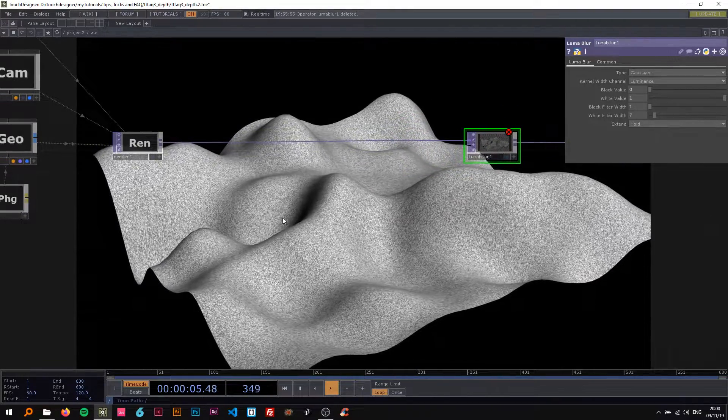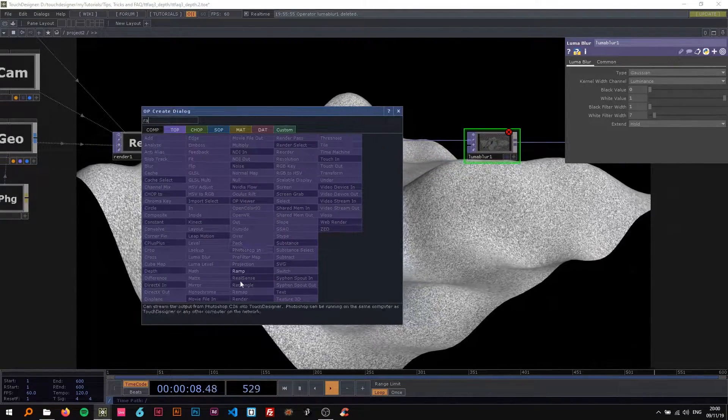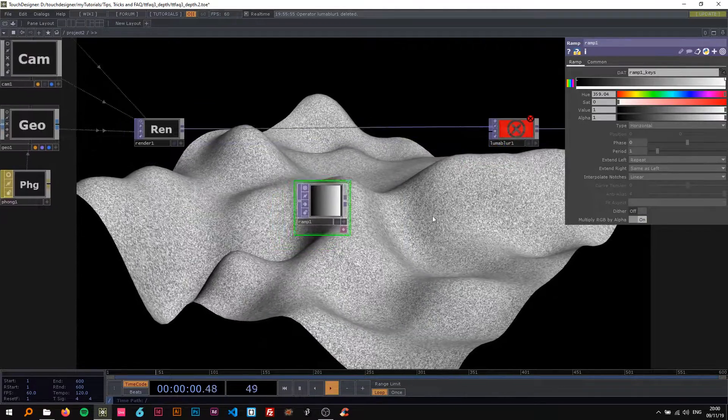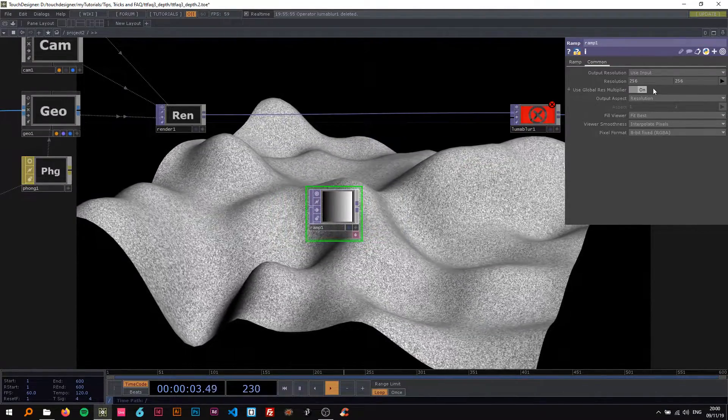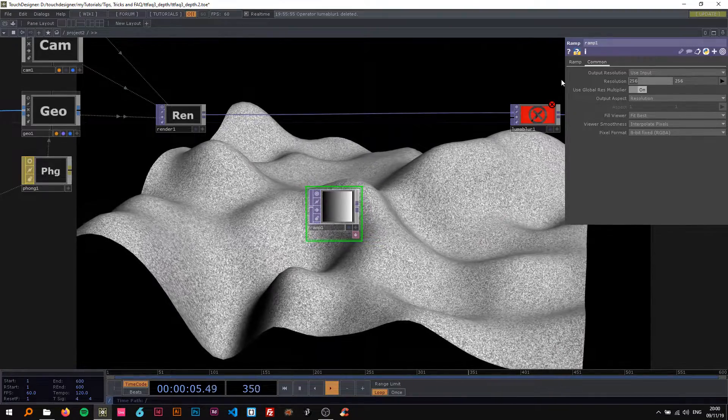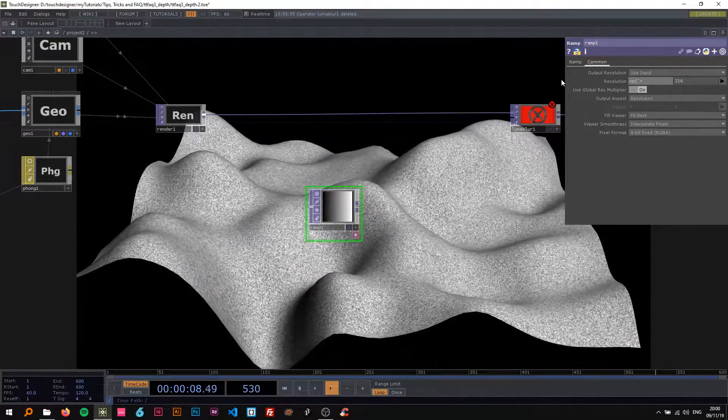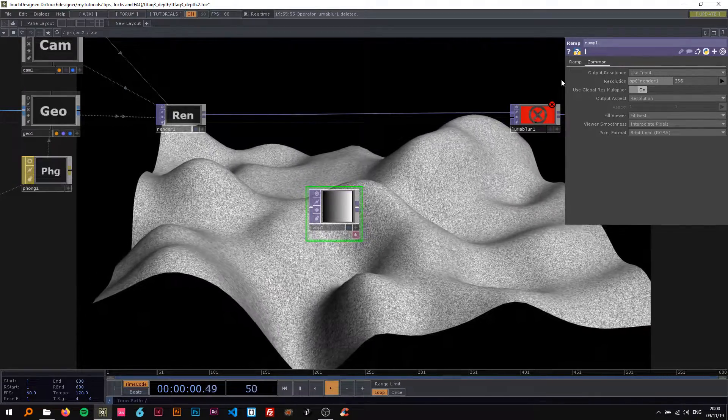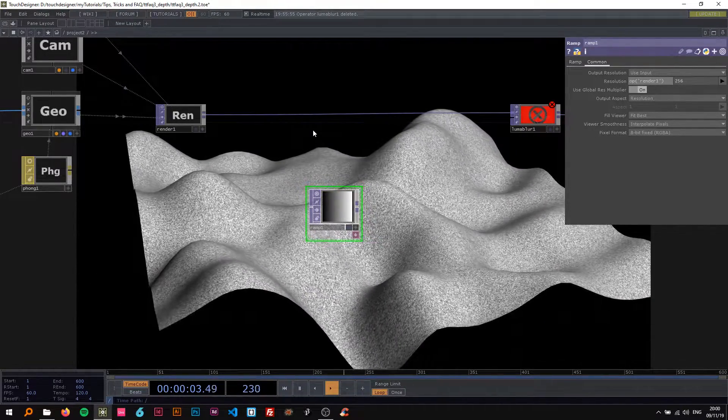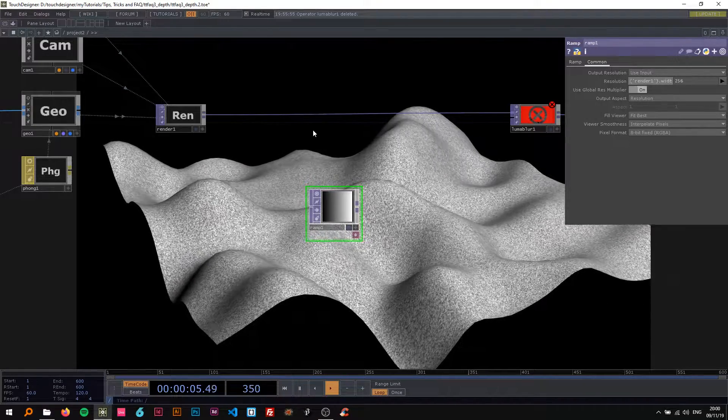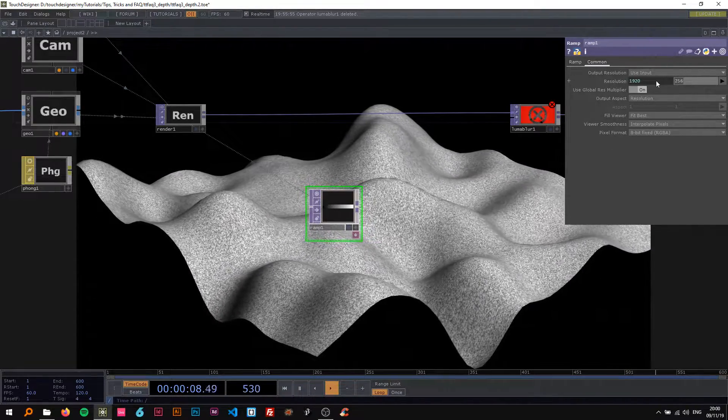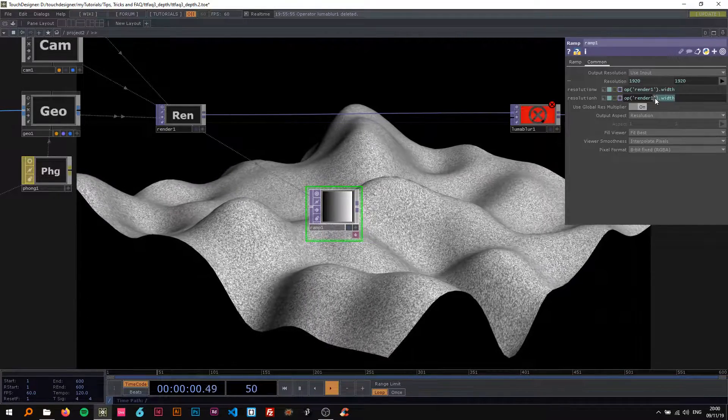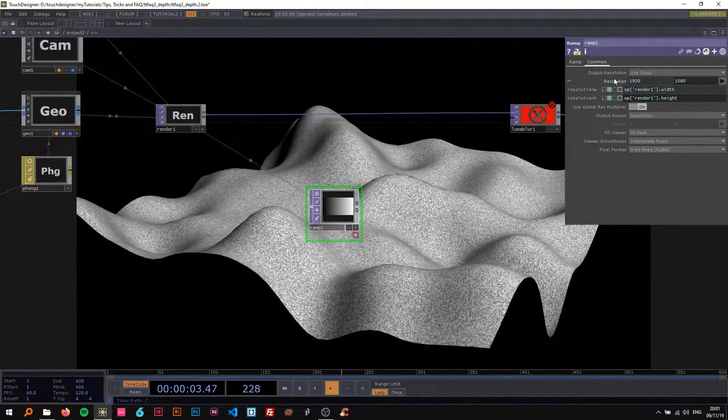So knowing this we can now drop a ramp in here and I'm gonna make this ramp the same size as the render. I'm just gonna drop in this little Python expression op("render1").width and copy and paste that, then put height in here so we have the same size.